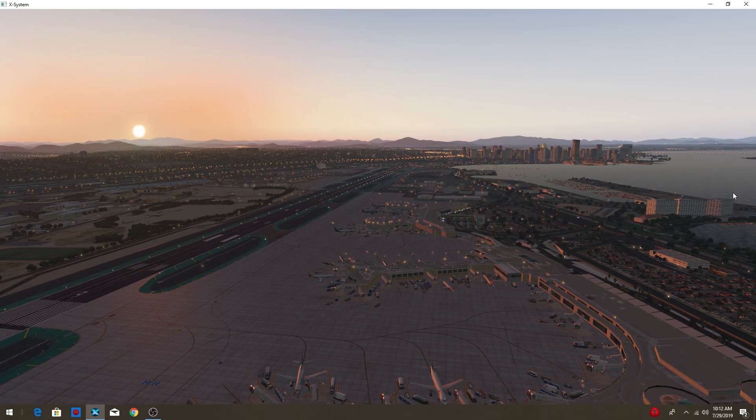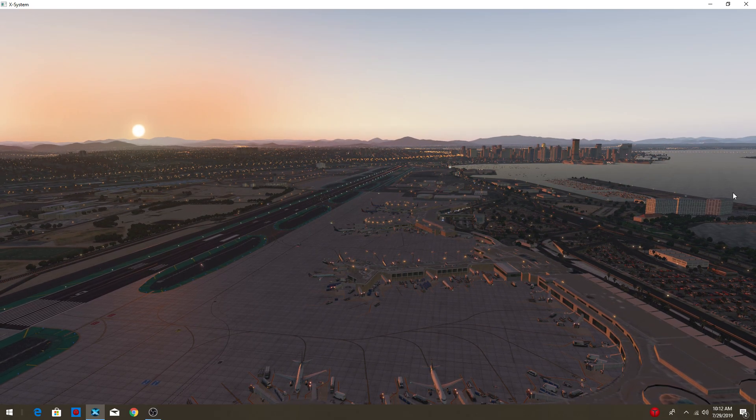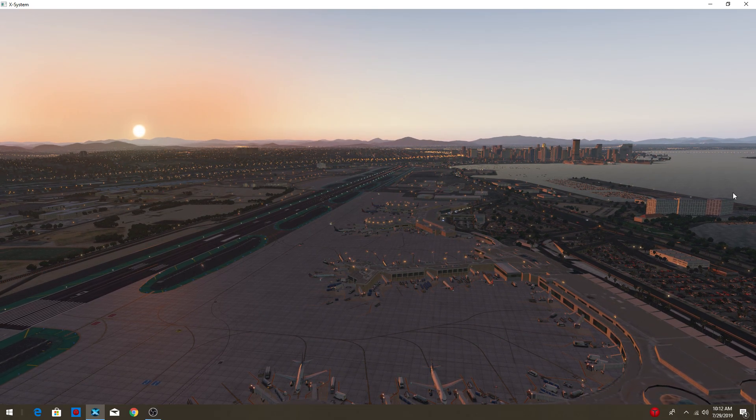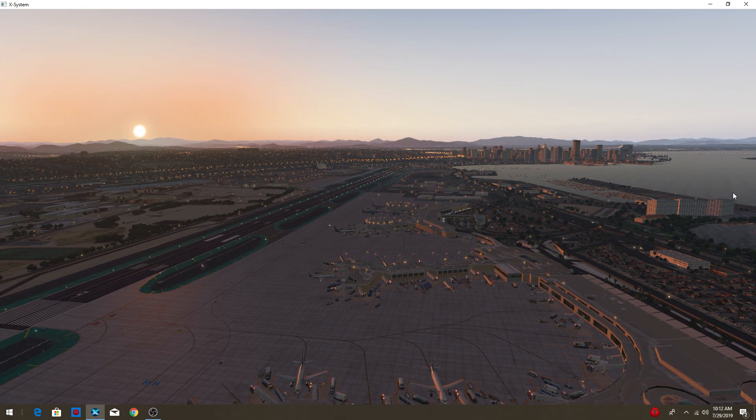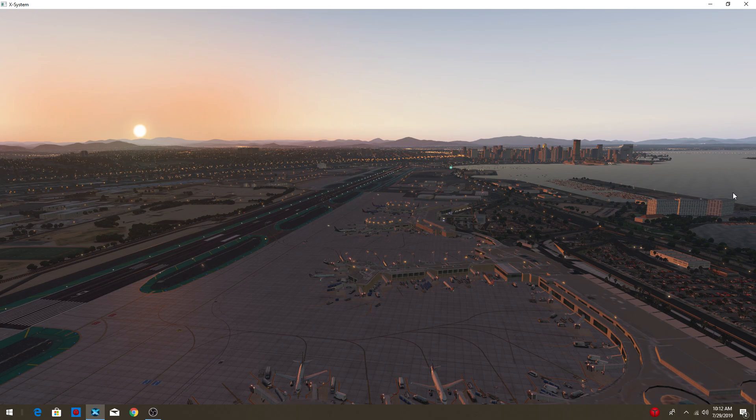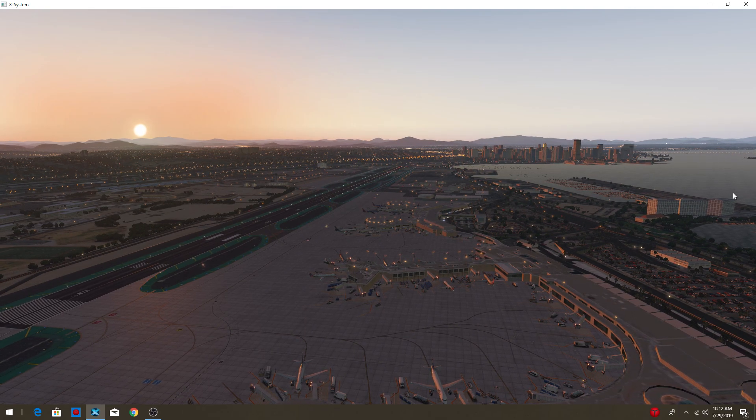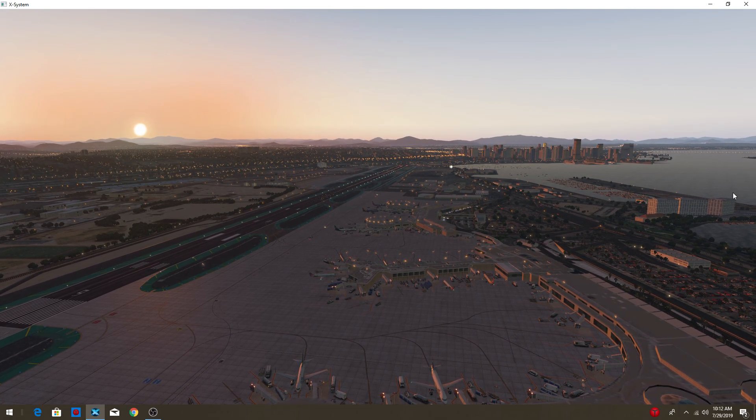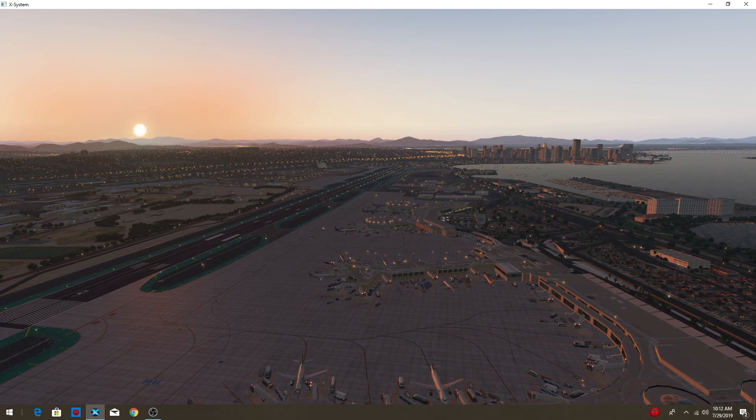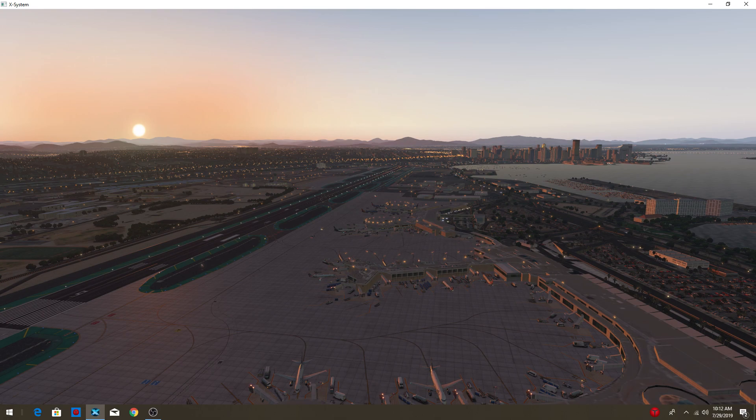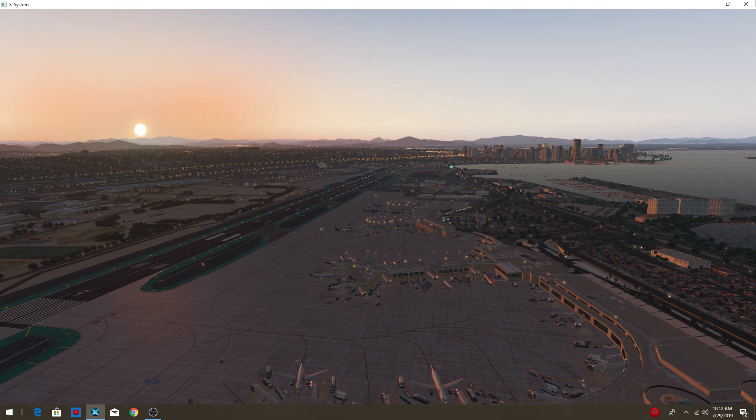Hello everybody and welcome to this X-Plane 11 video. Today I will be showing you guys how to download scenery for X-Plane 11. So let's hop right into it.